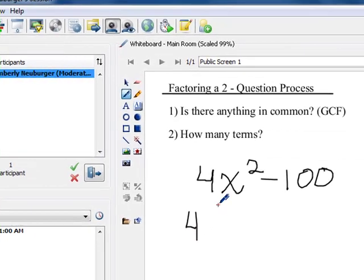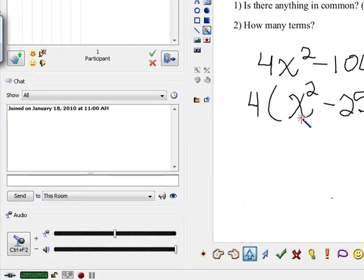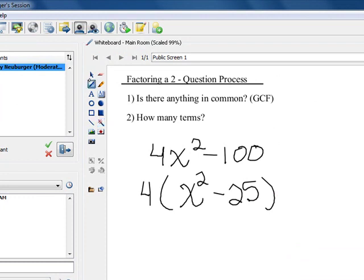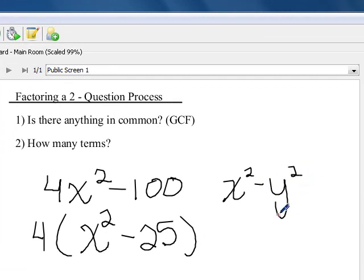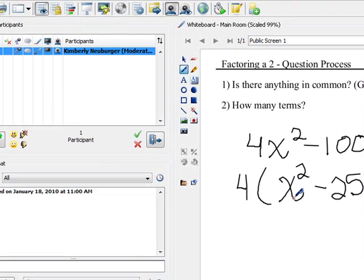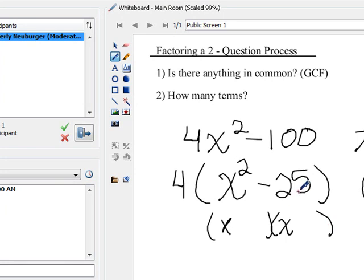Let's factor out our 4, leaving x squared minus 25. It is a difference of squares, but a much smaller, easier one — x is x times x, and 25 is 5 times 5. Our difference of squares pattern says a squared minus b squared factors into (a plus b)(a minus b). So the square root of x squared is x, and the square root of 25 is 5, giving us (x plus 5)(x minus 5). Carry down the greatest common factor of 4 for the final answer: 4(x plus 5)(x minus 5).